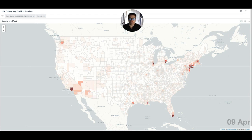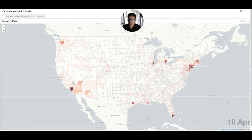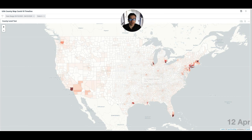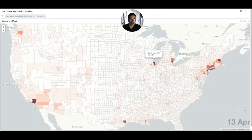Just looking at it now you can see hot spots forming early on in New York City, in Illinois, and also in Los Angeles County. If I zoom in on Illinois we can also see that hot spots are forming not just in the state as a whole but right here in Cook County where Chicago is located.